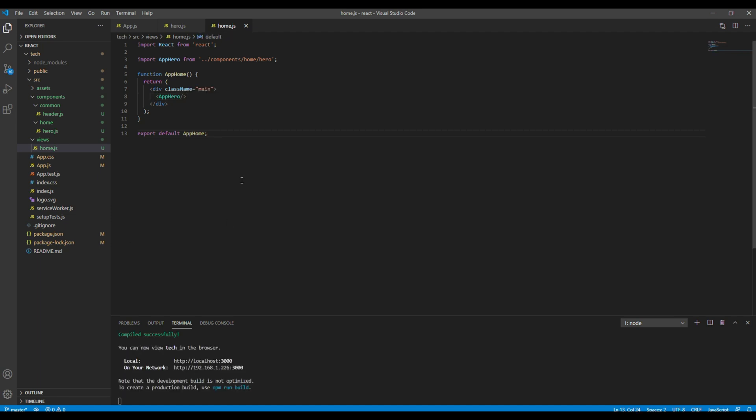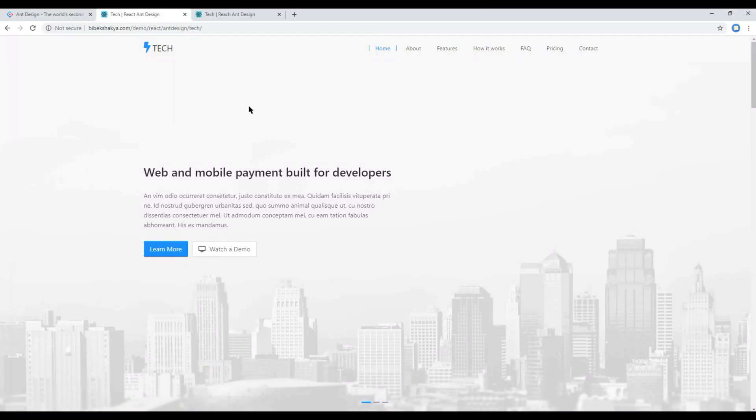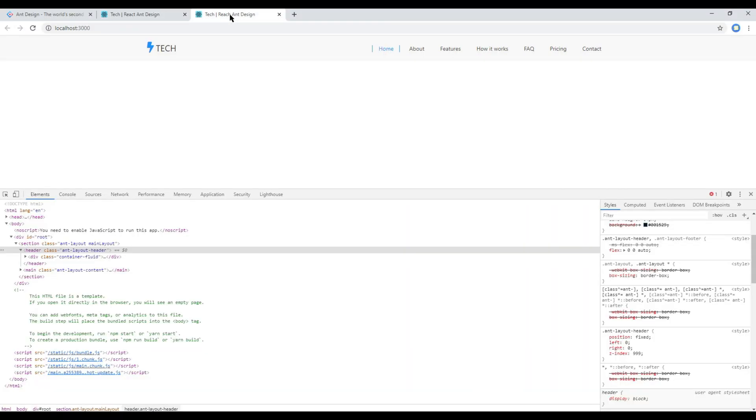Now if you check the site you should see the content from the hero component. Here you go.